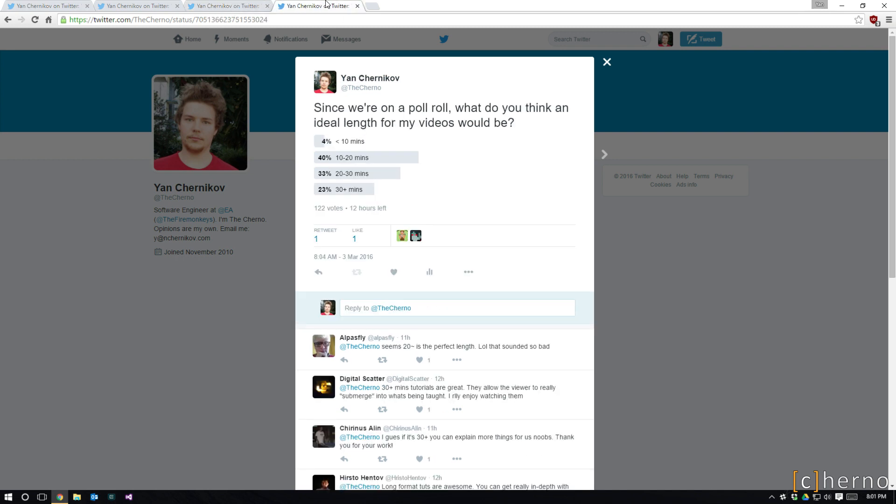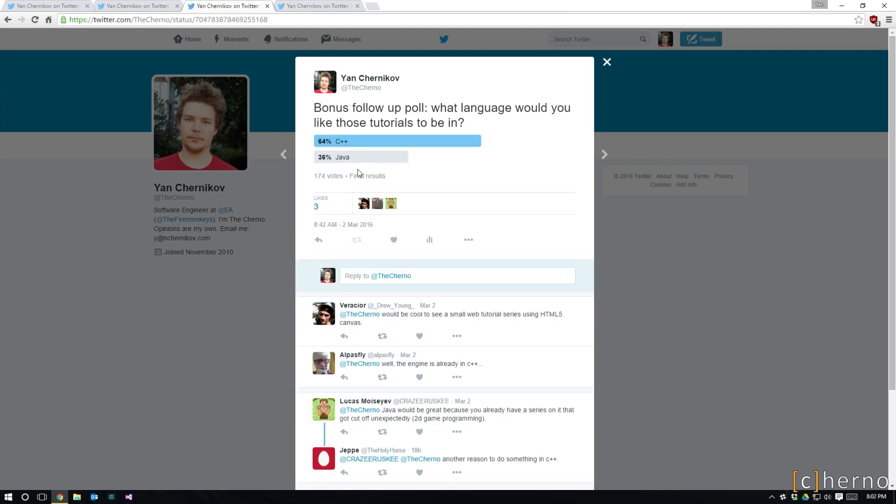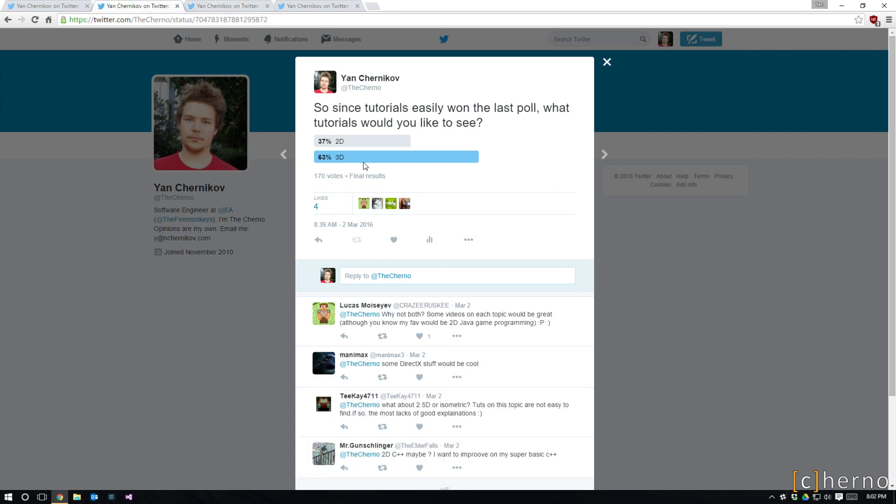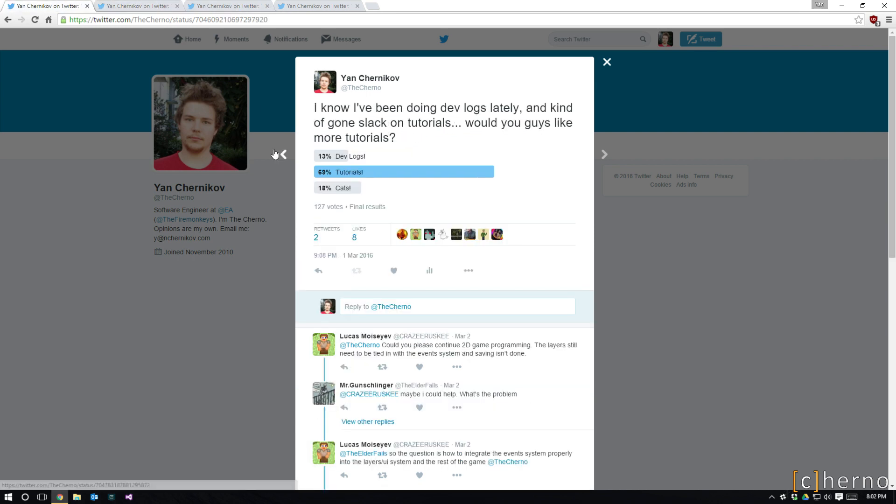And then the final poll, which is actually still going. We've already got 122 votes with 12 hours left, and you can see that most people so far want 10 to 20 minute videos. This tells me that you guys want 10 to 20 minute C++ 3D tutorials. That's what's going to happen, I guess.